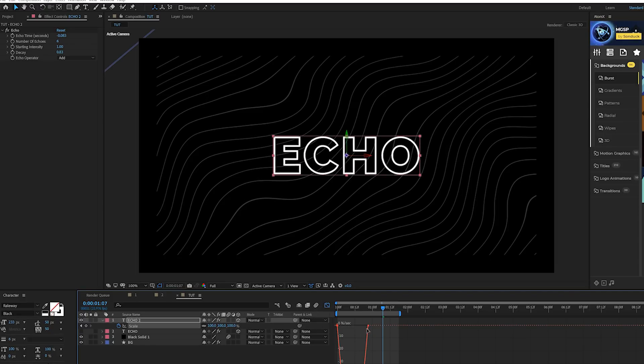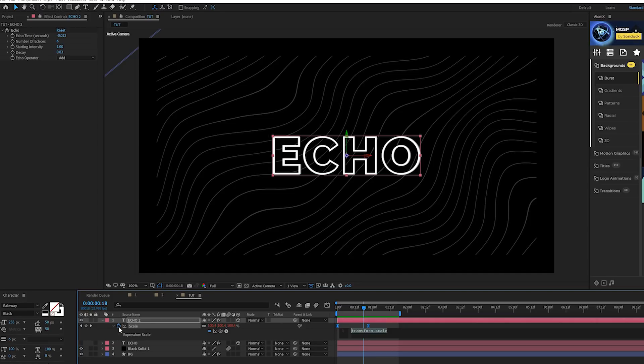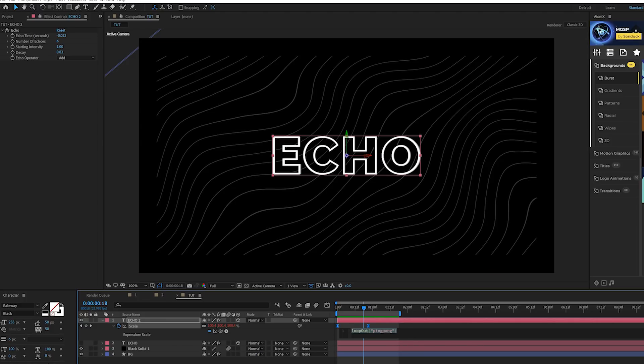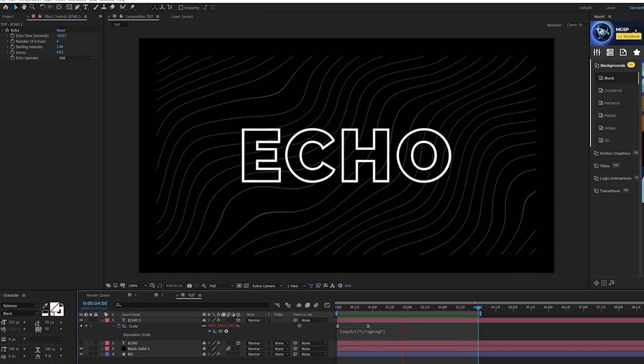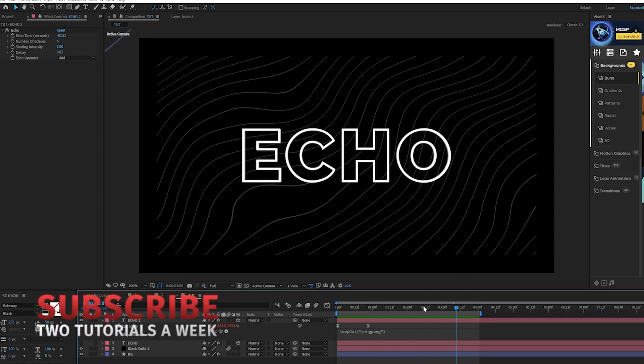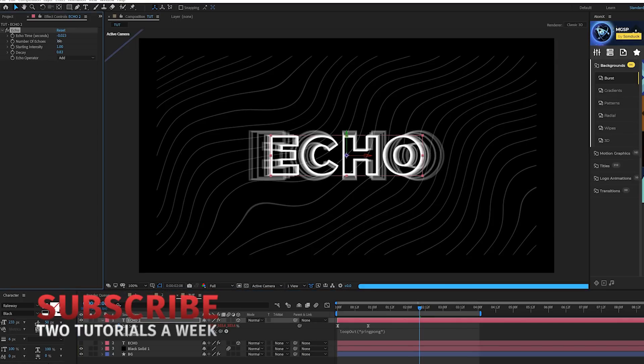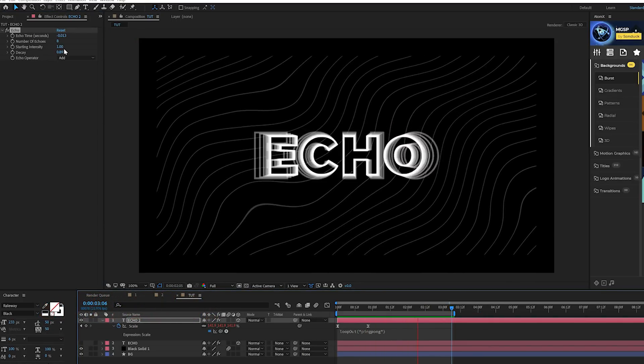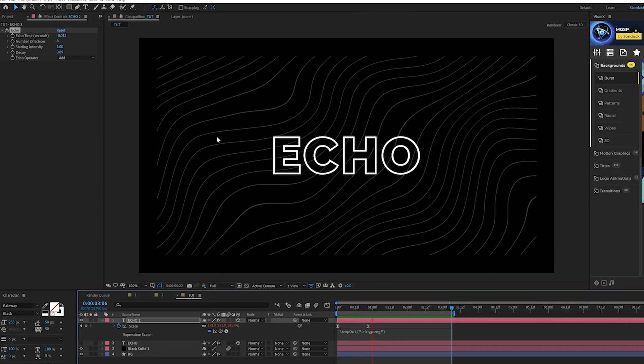Let's apply those same keyframe techniques by hitting F9 and going to the graph editor. This time we'll click the stopwatch for scale and do the same exact expression. We'll do loop out just like that and do open parenthesis. This time we'll do quotations and do ping pong in quotations, close parenthesis. Make sure that you copy that exactly how it is. Now we have a really cool title animation here that we're pretty much in full control of.